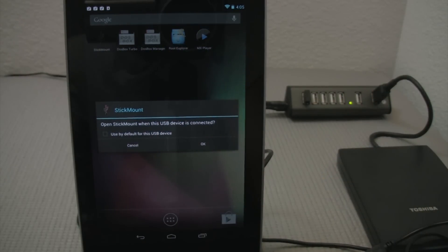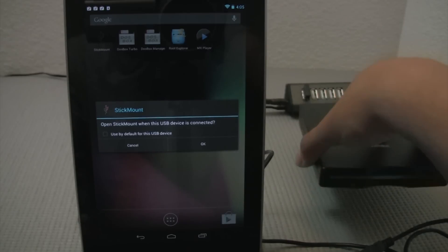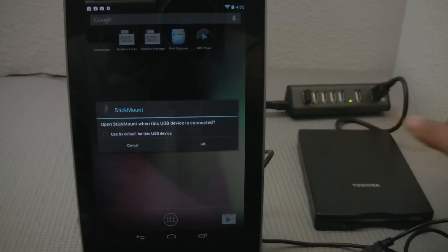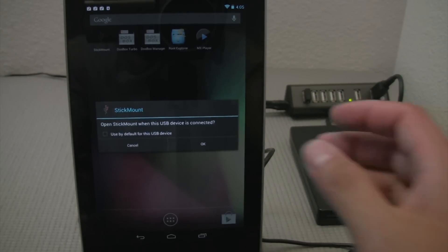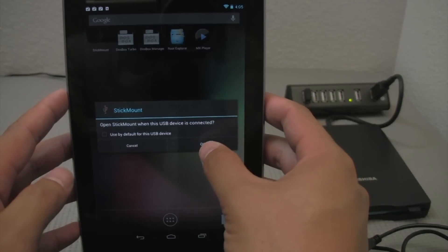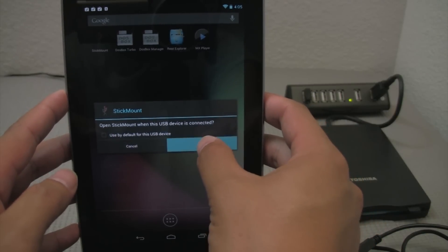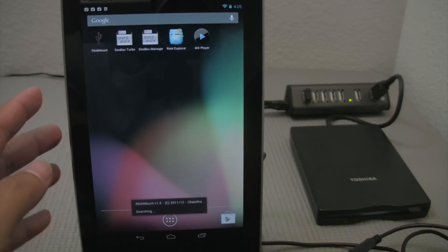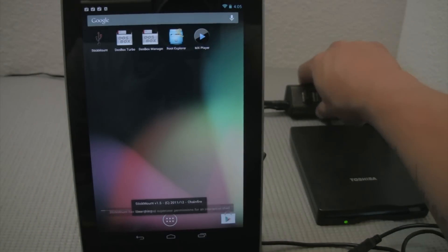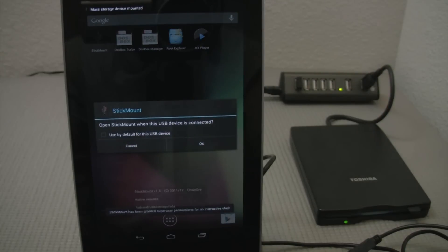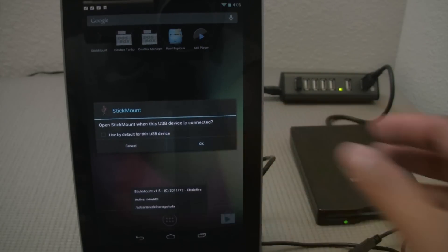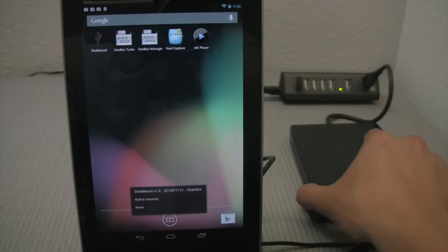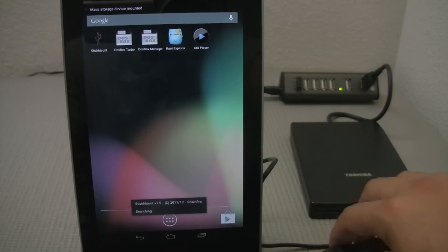And so there we have my USB floppy drive kicking on there. Starting up. And USB stick mount has recognized my USB floppy drive. So I'll go ahead and press OK. And it's going to go ahead and mount that. So we got our drive going there.